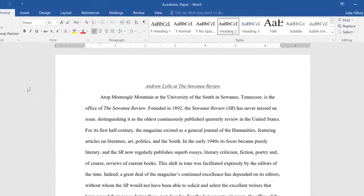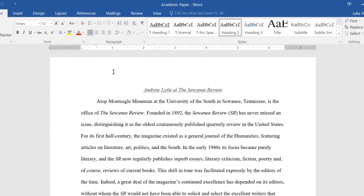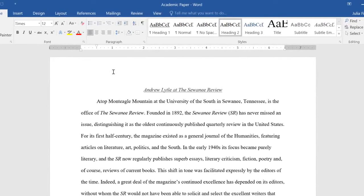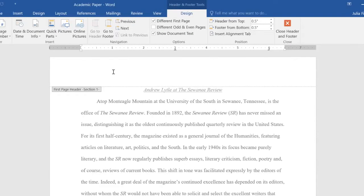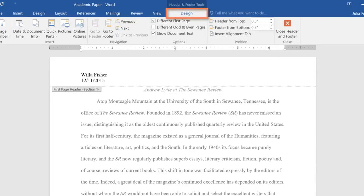To create your own header or footer from scratch, double-click the margin at the top or bottom of your document. This will unlock the header or footer area so you can add whatever information you want. You can also use the tools on the Design tab, which will appear on the right side of the ribbon.